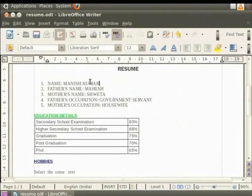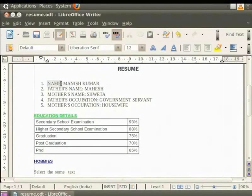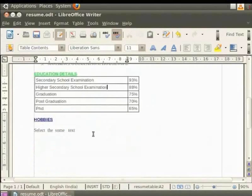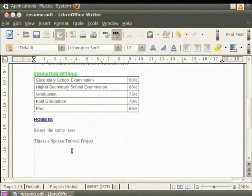AutoCorrect also has the ability to replace a word or an abbreviation with a more significant or longer text. It saves typing effort by creating shortcuts to long words. For example, in our resume.odt file, there might be a few set of words or word which are used repeatedly in the document. It can be cumbersome to type these sentences or words again and again.